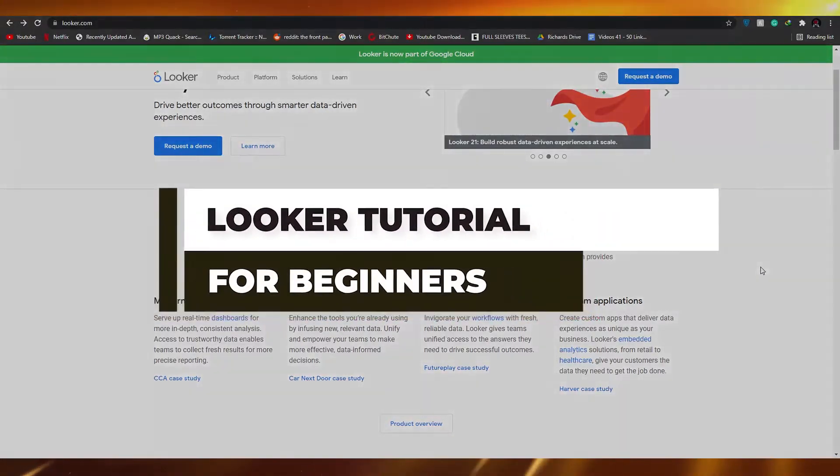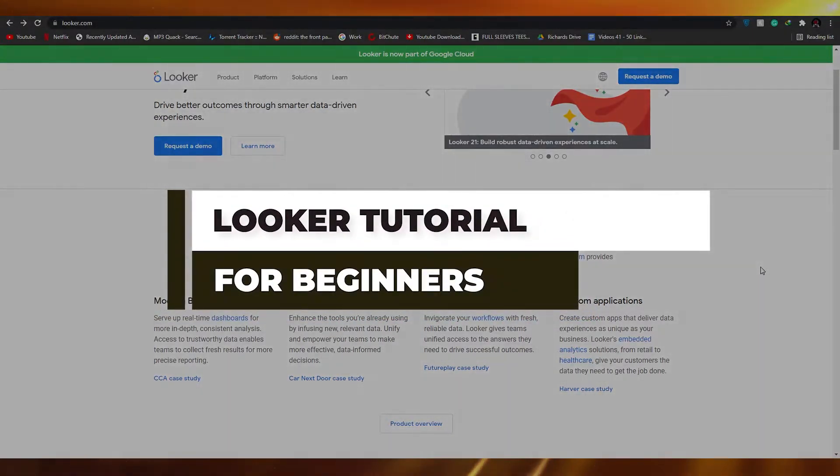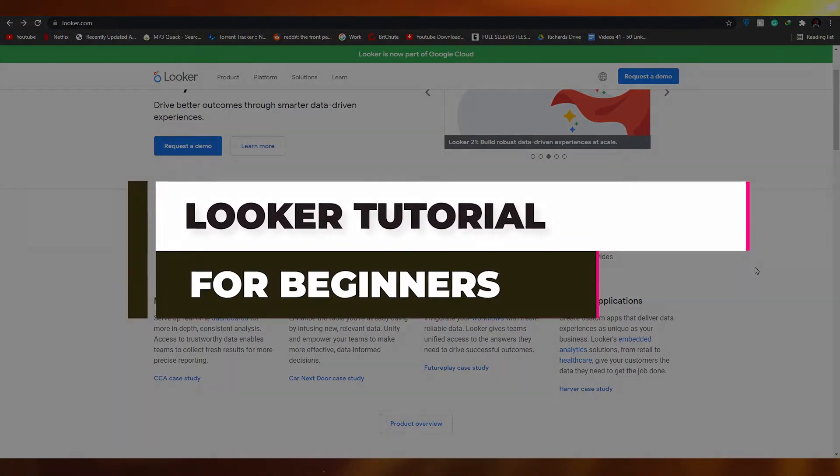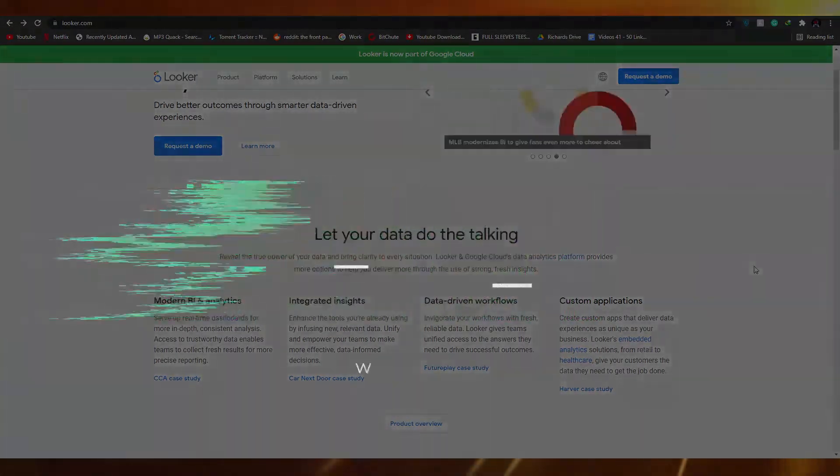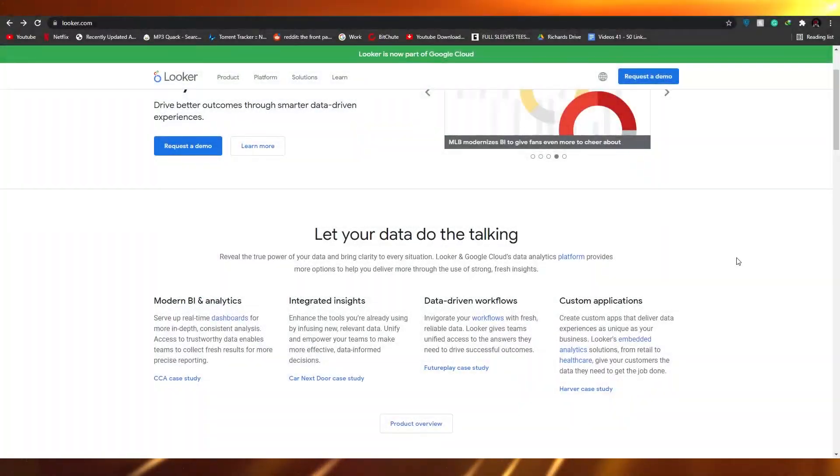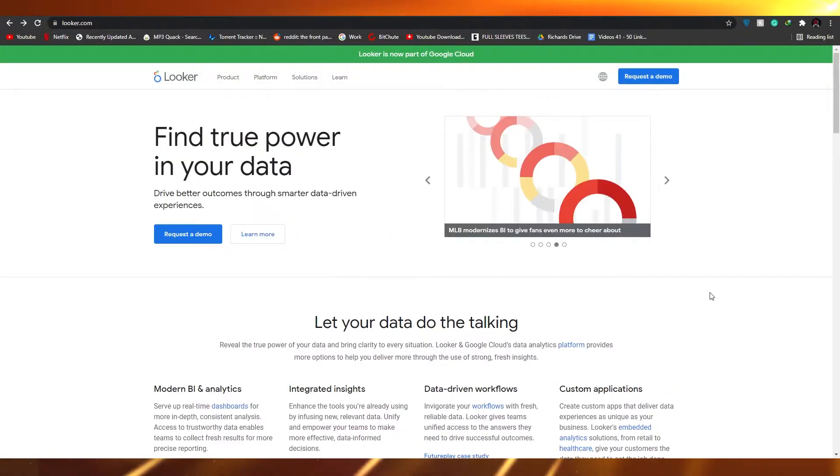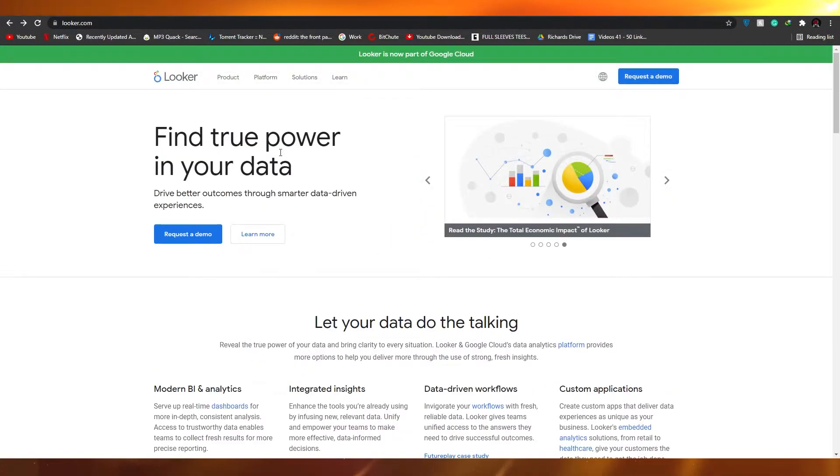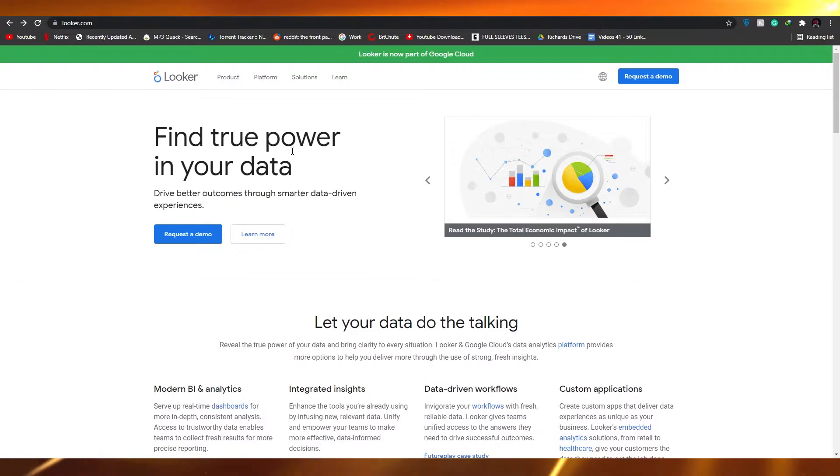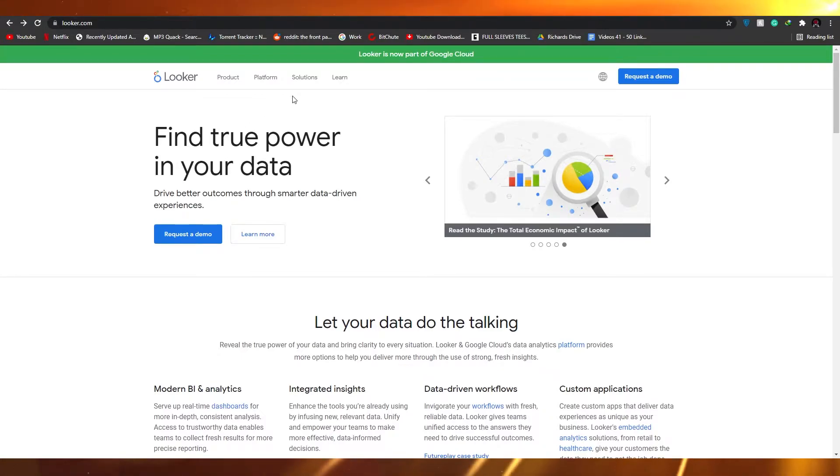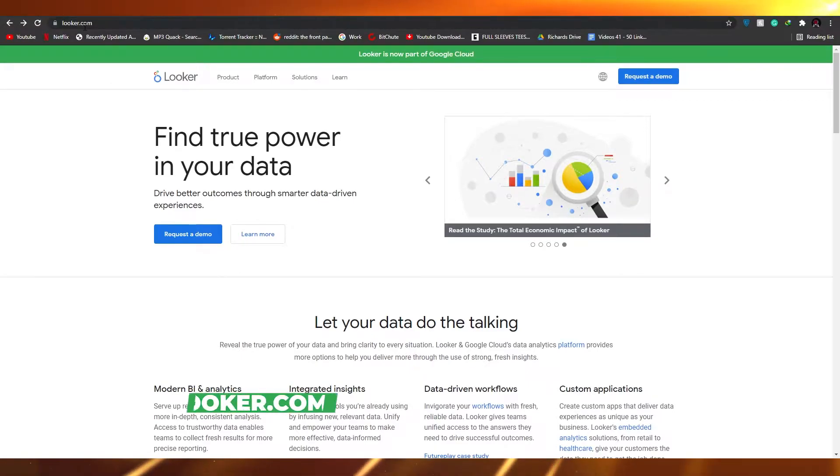Looker tutorial for beginners. Hi guys, in this video I'm going to be telling you how you can use Looker and I'm going over Looker and all its features. So without wasting any more of your time, let's just jump into it. The first thing that I want you guys to do is come over to looker.com.